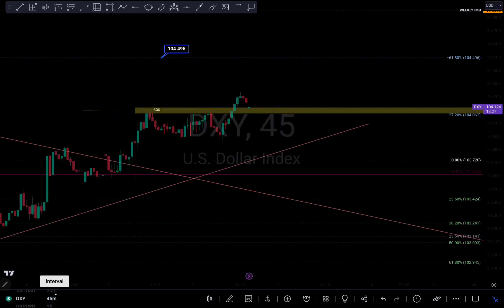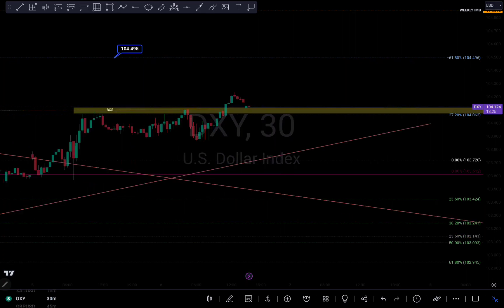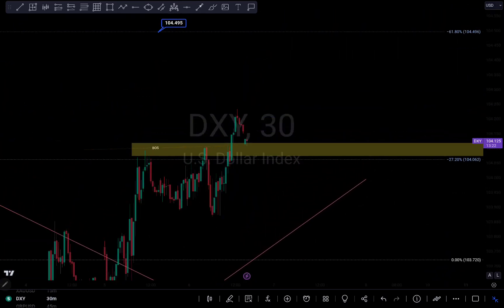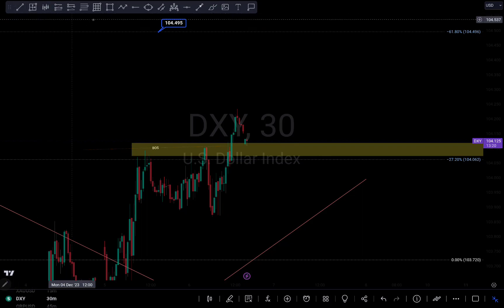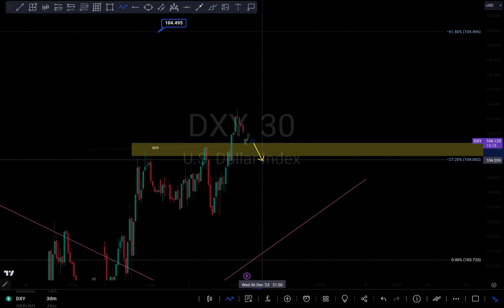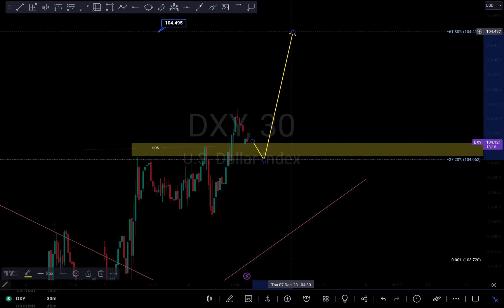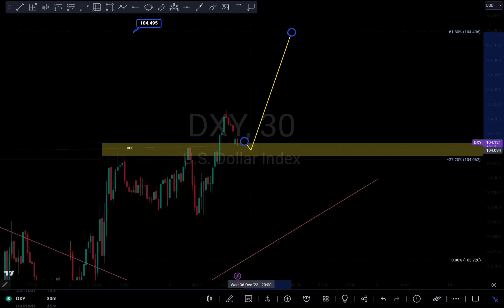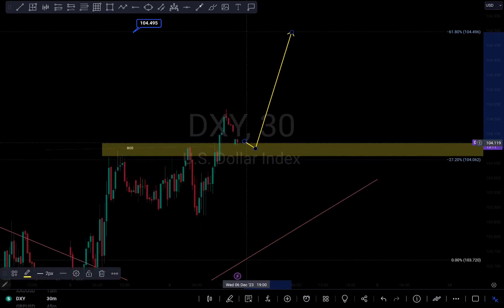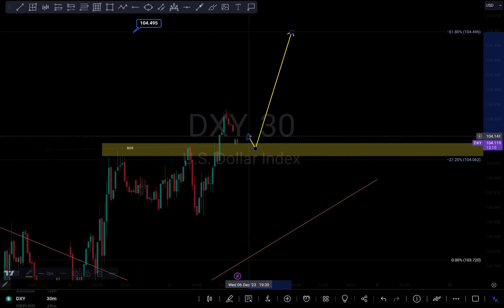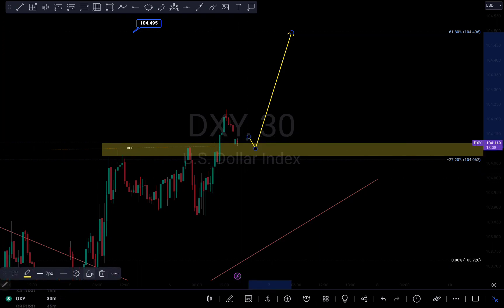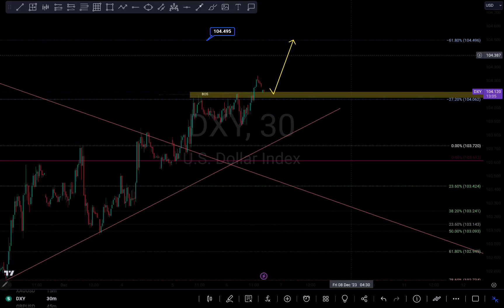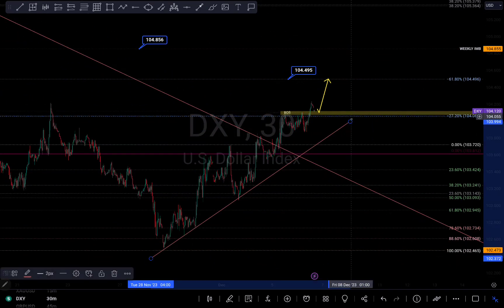Looking at a smaller time frame just to see how that plays out — I'm expecting some sort of pullback coming here right here, then pushing up to the upside. Something like that is what I'm looking for on DXY.